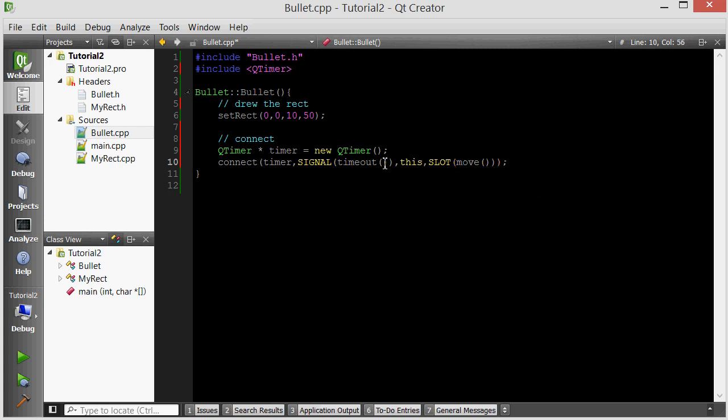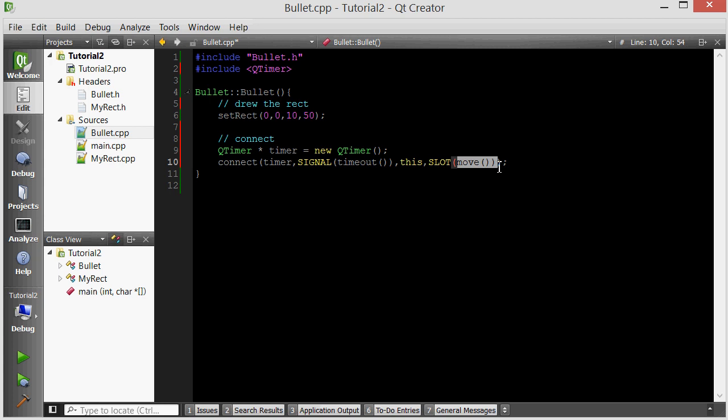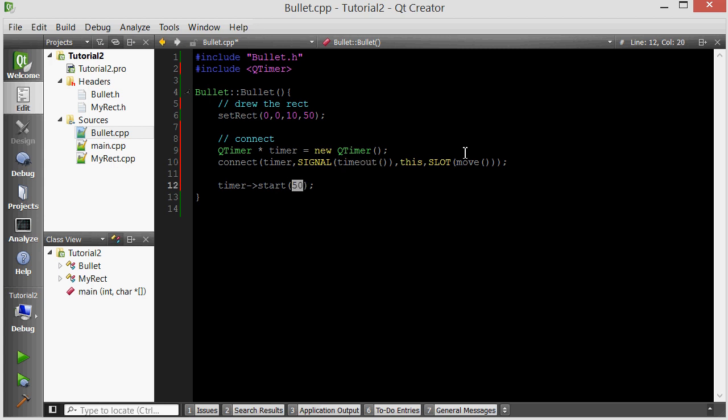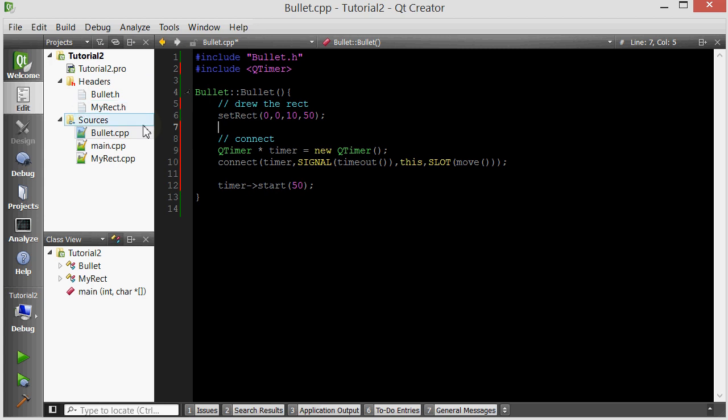Now this line of code connects the timeout function of the timer, which will go off periodically, to the move slot of this bullet. So every this much time, this move function will be called. And if we implement the move function properly, we can have the bullet move periodically. Thus, it will behave like a bullet. The last step is to do timer->start. And we're going to give it 50 milliseconds. And this line basically sets the timer's time to 50 milliseconds. So every 50 milliseconds, its timeout member function, or its timeout signal, will be emitted. So that means every 50 milliseconds, the bullet will move. Every bullet gets its own QTimer, which means that every bullet moves independently.